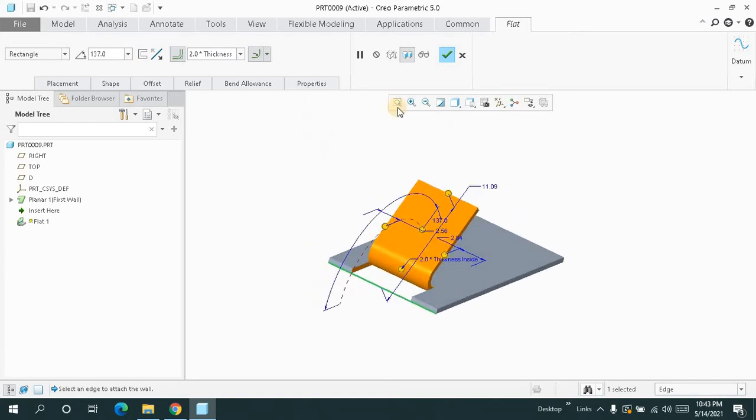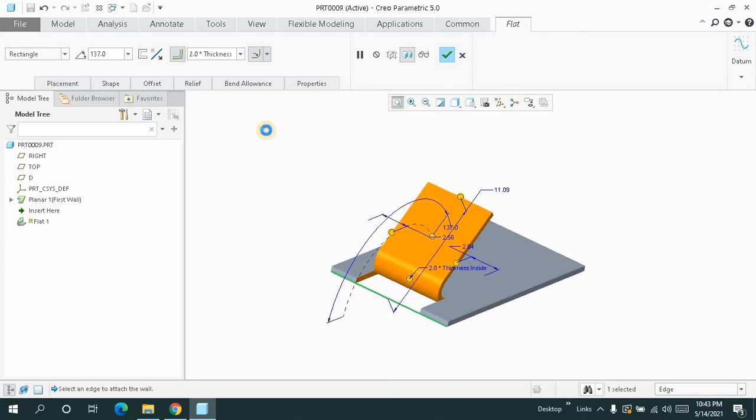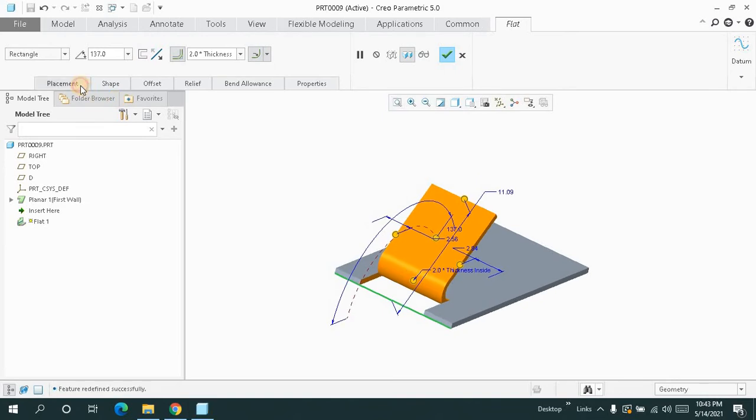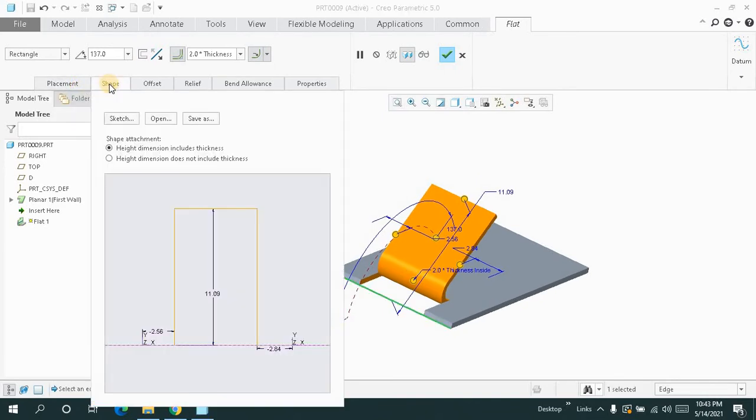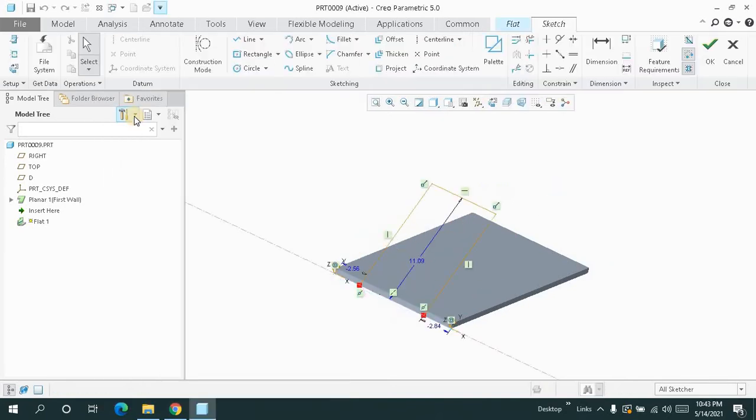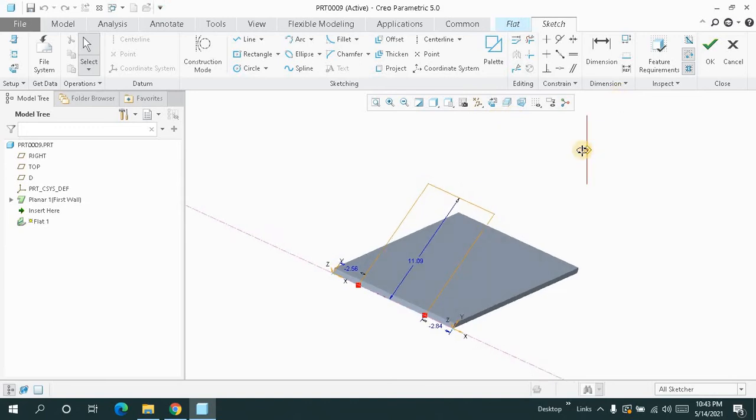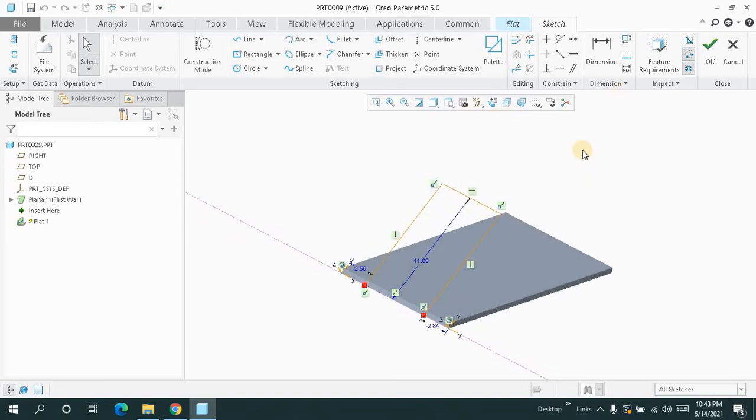For example, the flat and placement I have done, but when I go for the shape and I will sketch over here, remember one thing: when you use the flat and go for sketch, you will get a closed sketch.